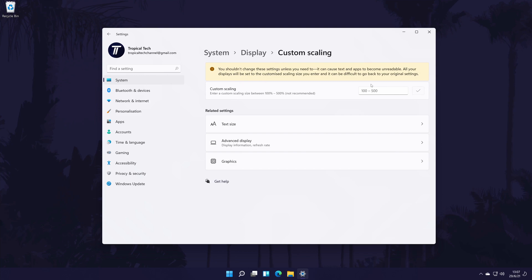There are also some more helpful related settings in here that you can access, such as changing the text size separately.